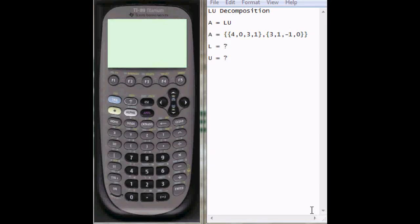Okay, in this video I'm going to be going over how to do LU decomposition on the TI-89 titanium.